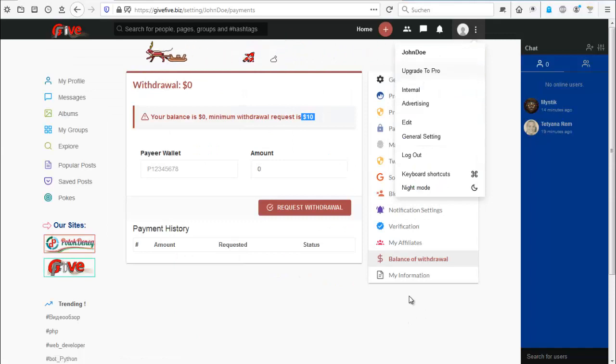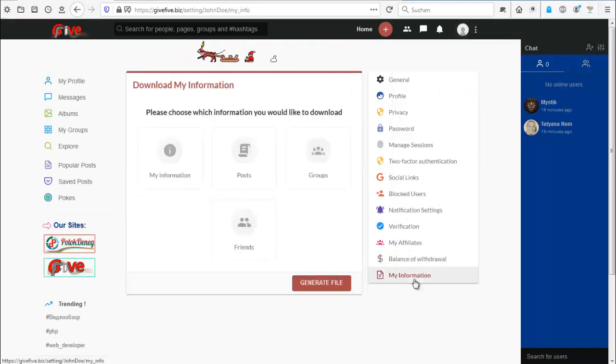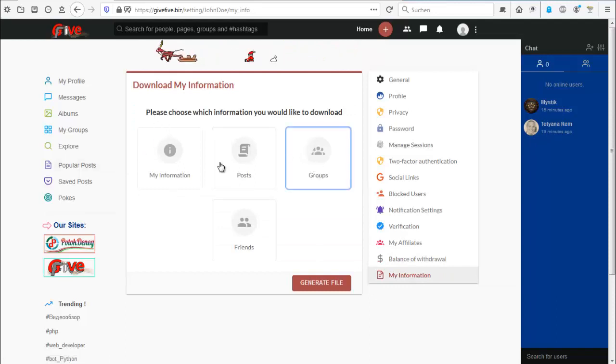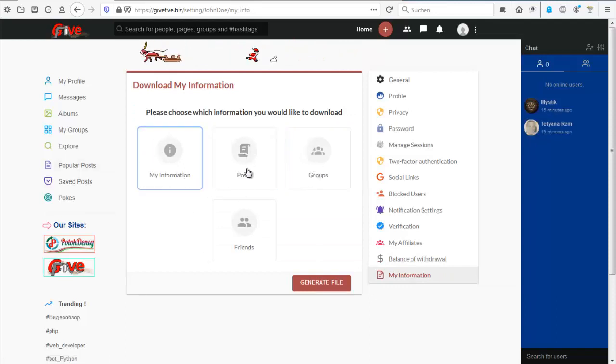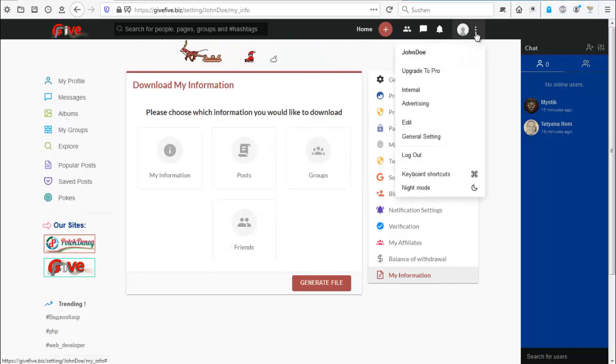Let's head back to our sidebar from settings. You will see here the information. You can download these informations - my information, posts, groups, friends. Pretty handy if you need it.